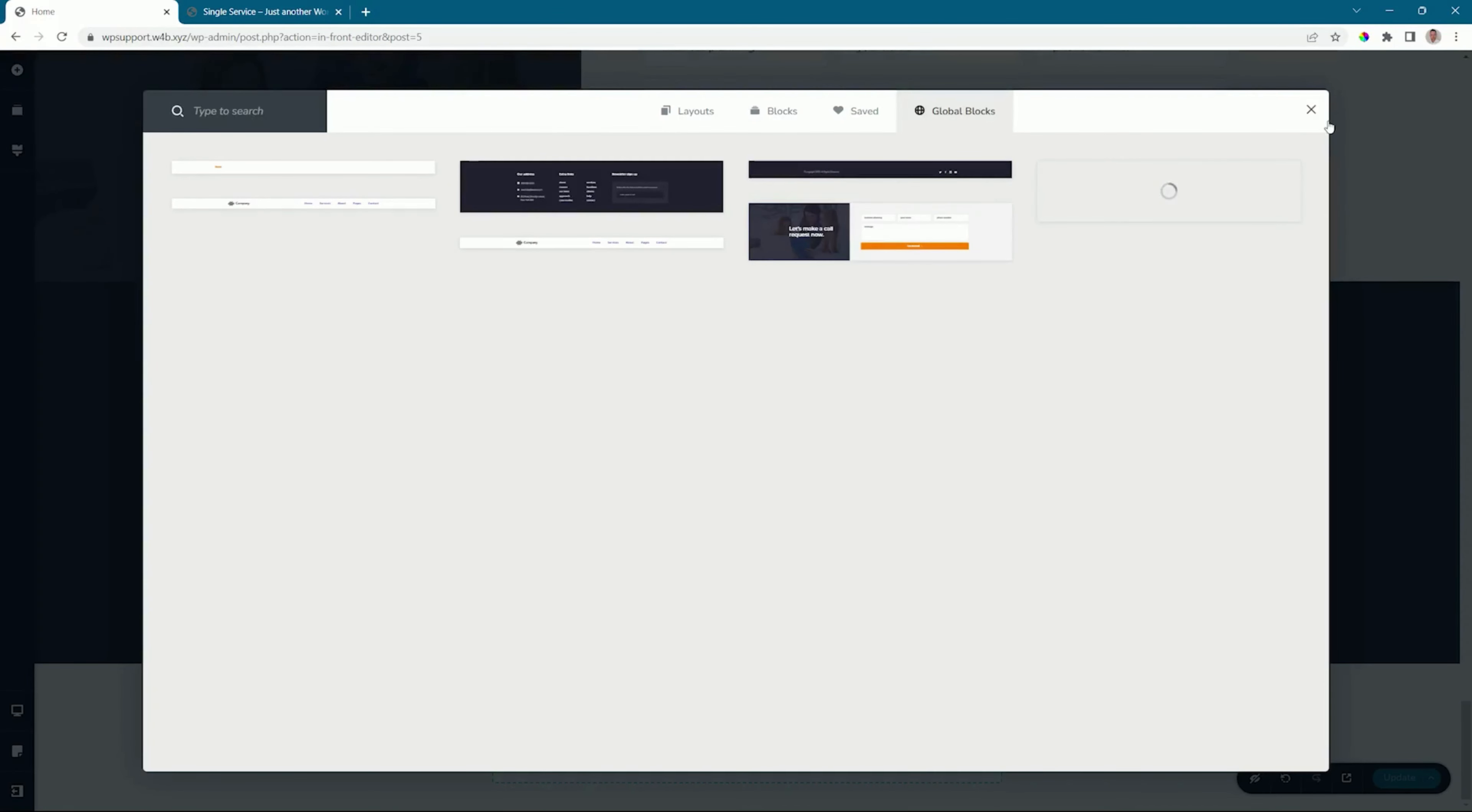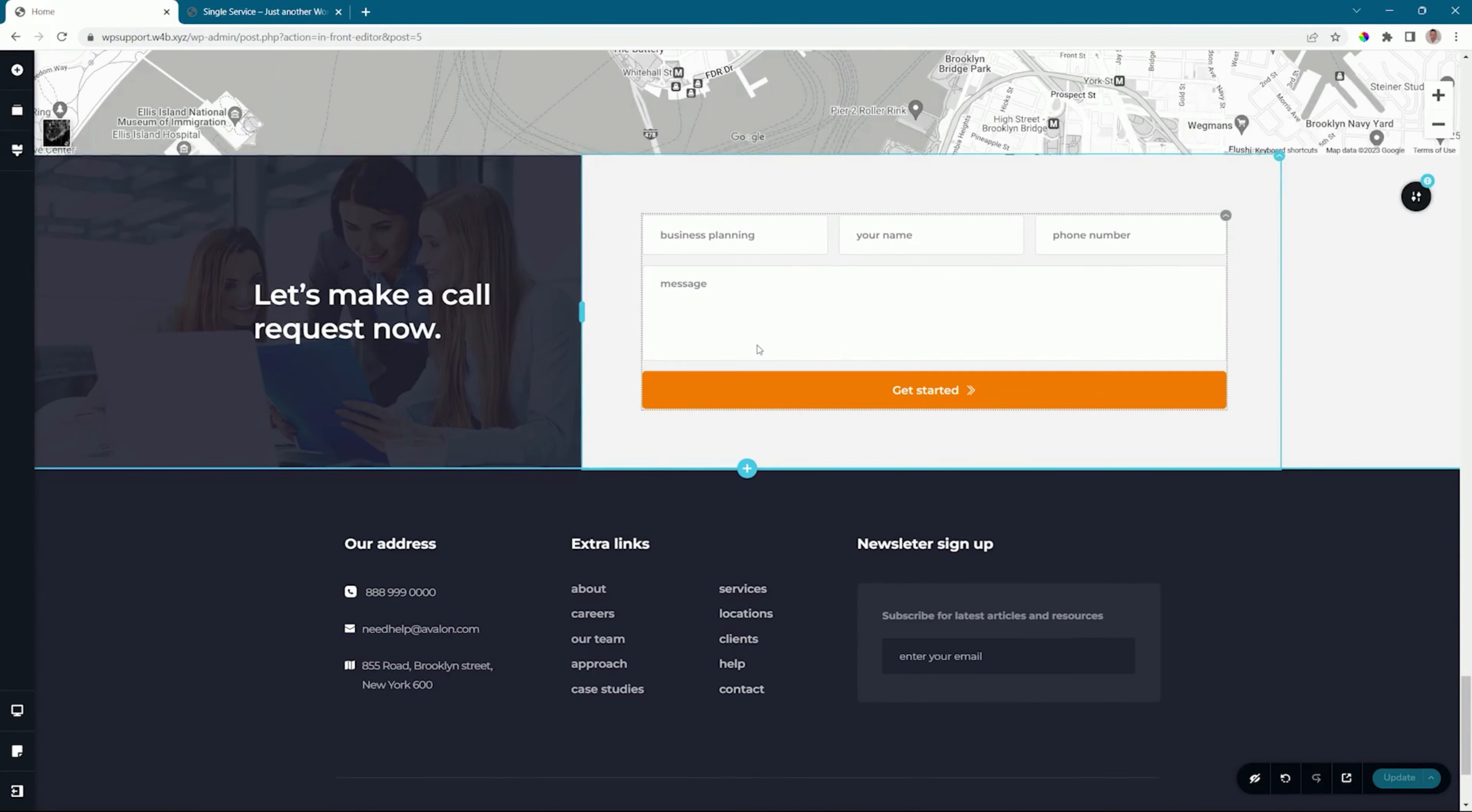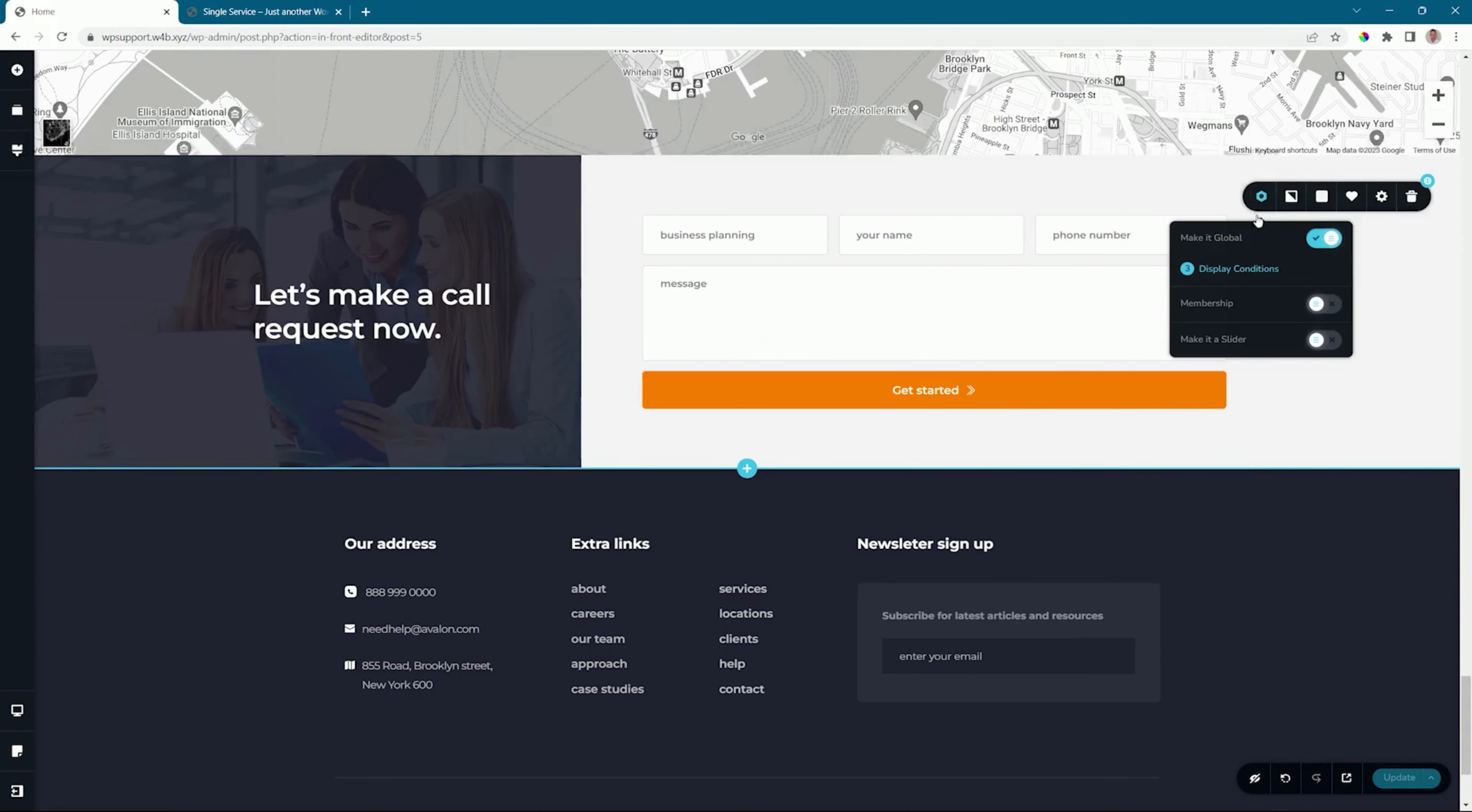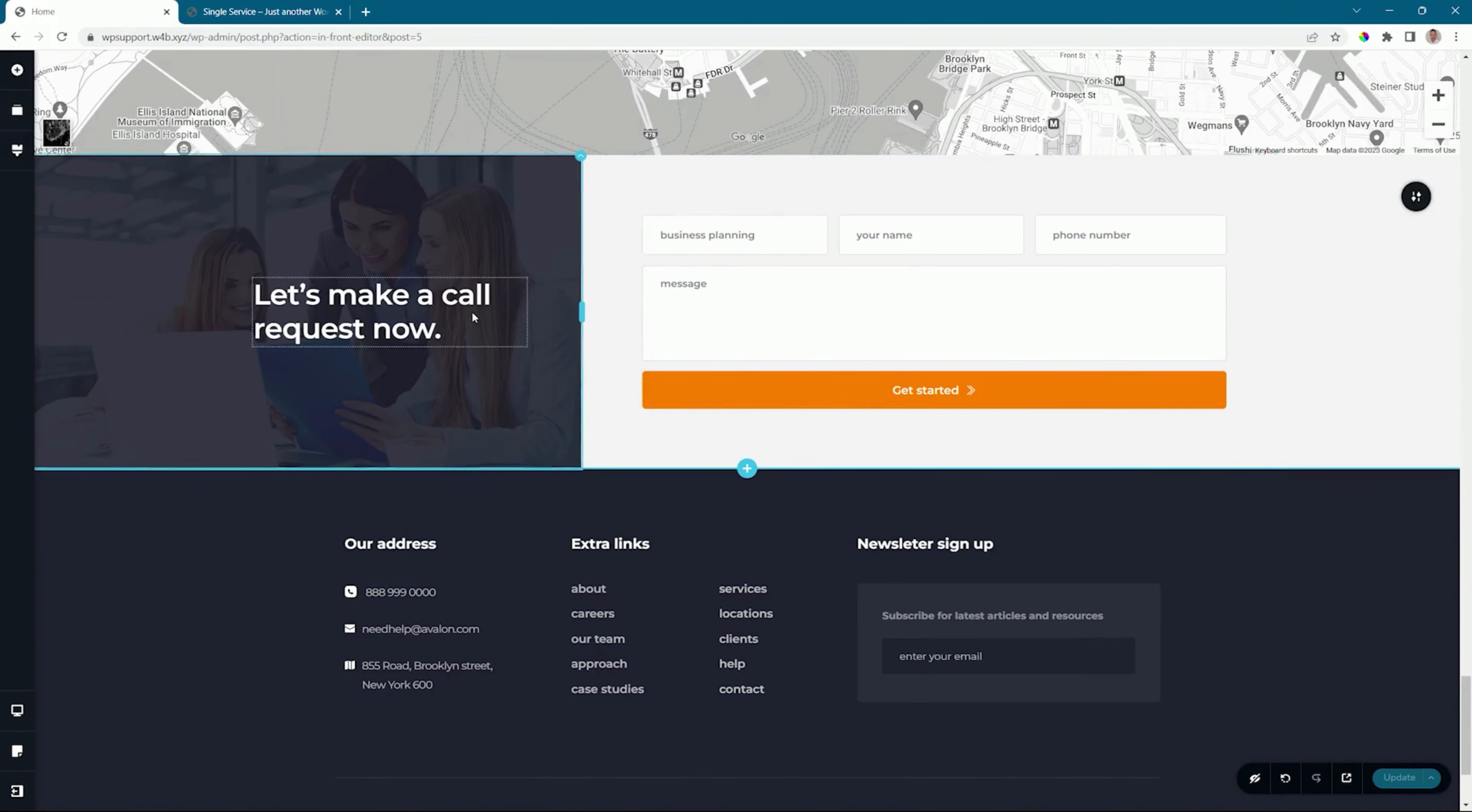If you want to take individual control over any of these blocks and unlink it as a global block, go to the specific block, all the way to the settings on the left, and then de-toggle 'Make it Global'. Now it will act again like an independent block, and any changes you make here will only reflect this block.